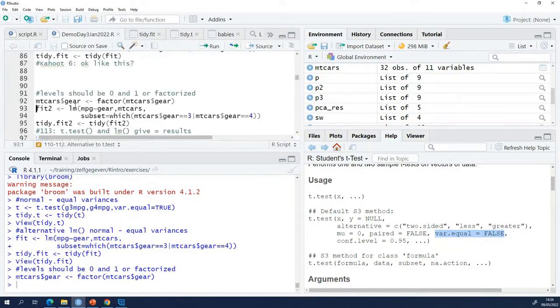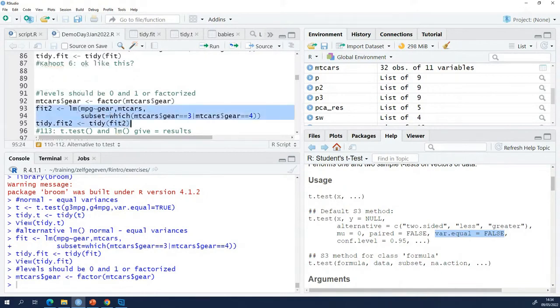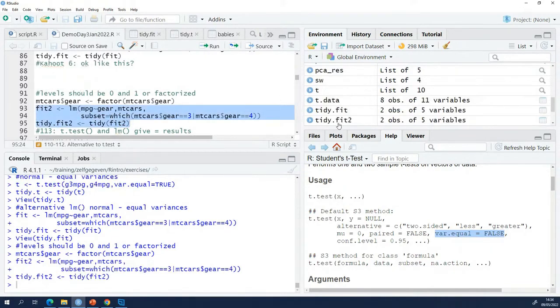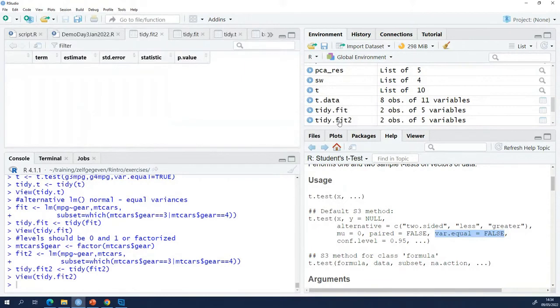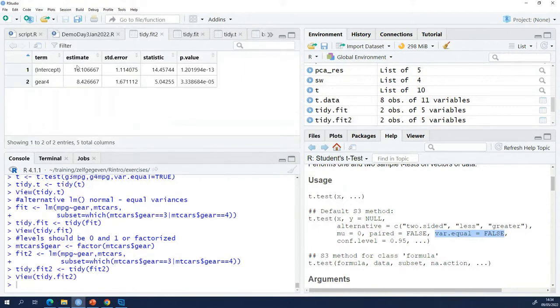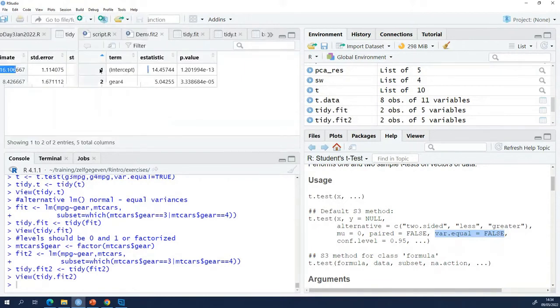When I do it again, but this time with the factorized gear column, so exactly the same code, and I look at the tidy. You see it has changed.